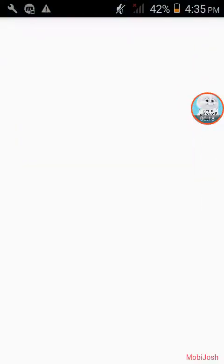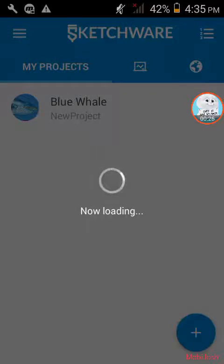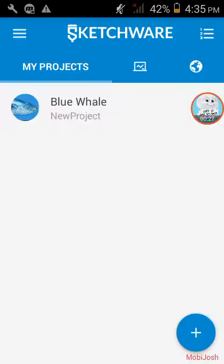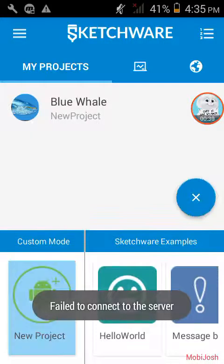First go to Sketchware. I am showing you the latest version. So you must download the latest version from the lecture. You can see it is loading. Now, let's create a new project.